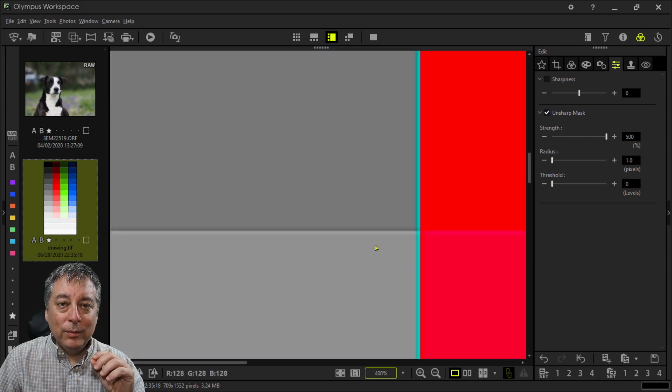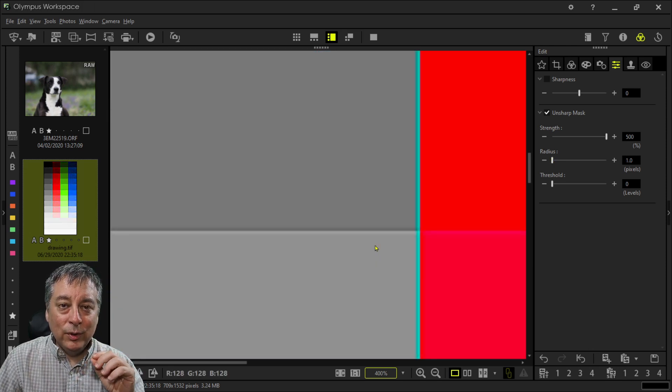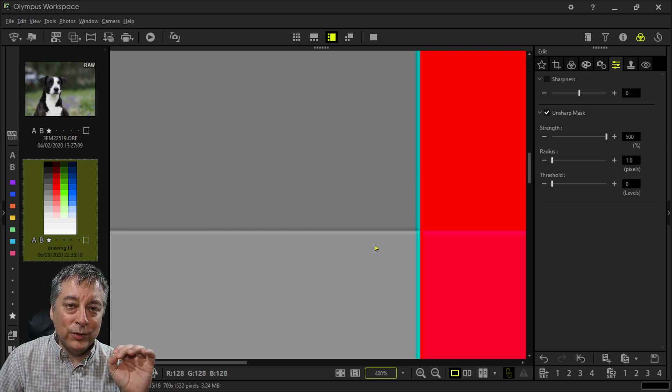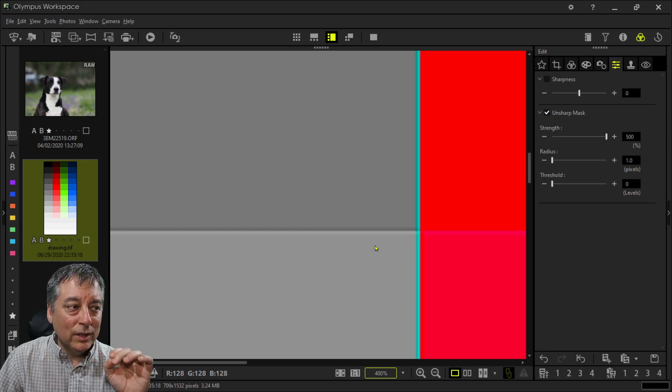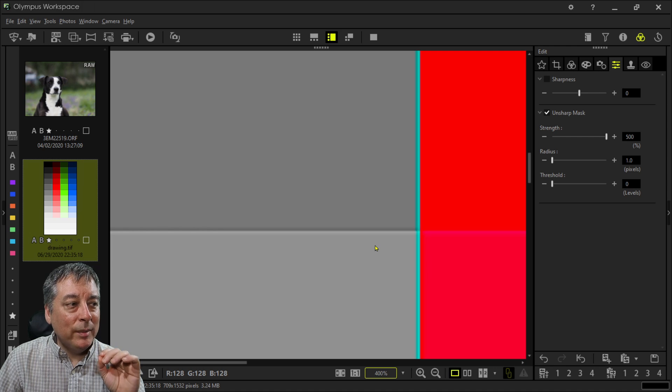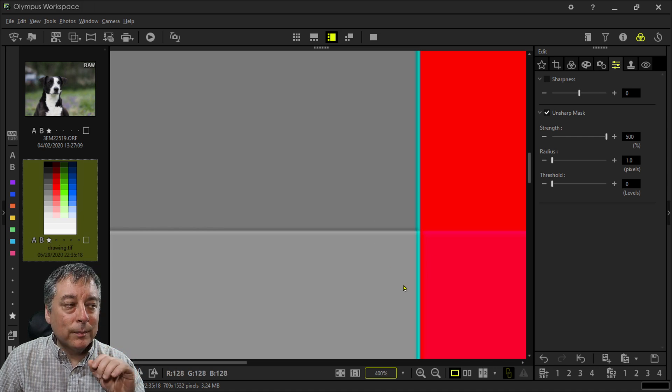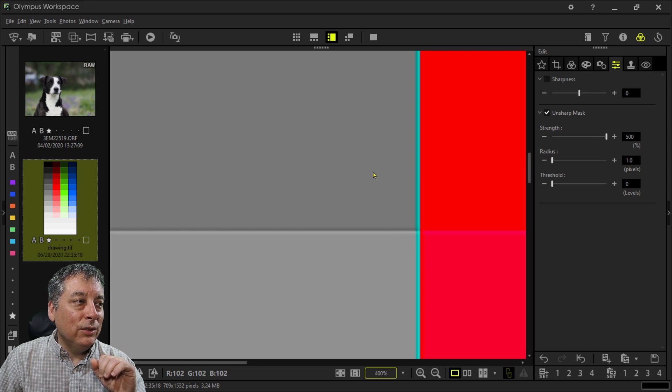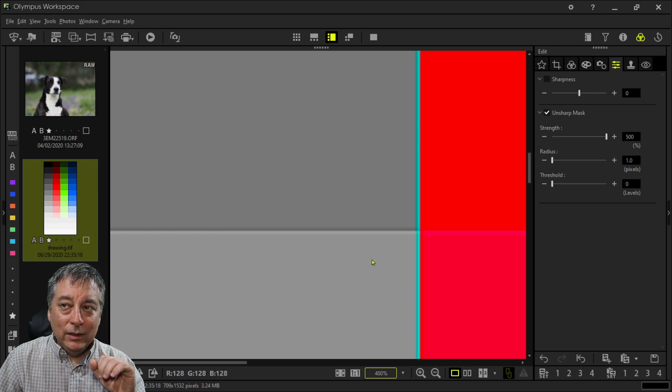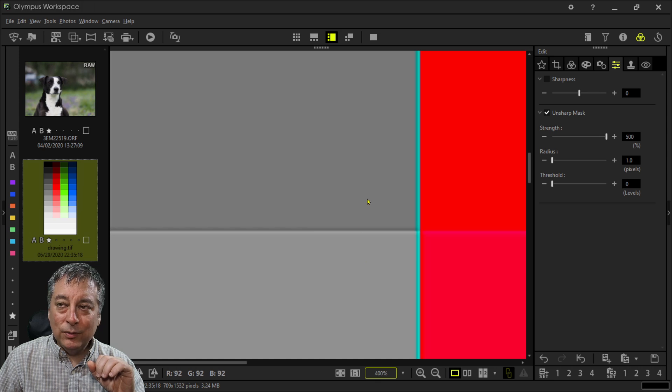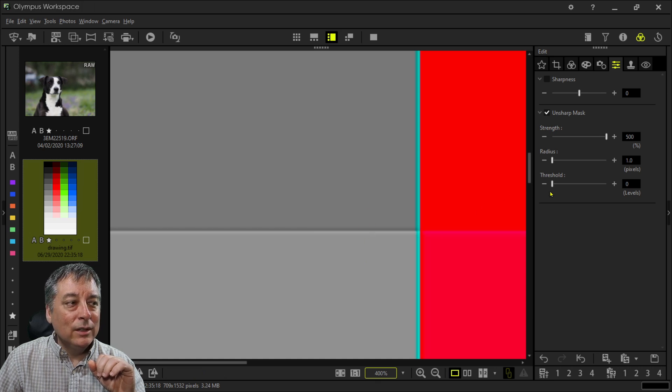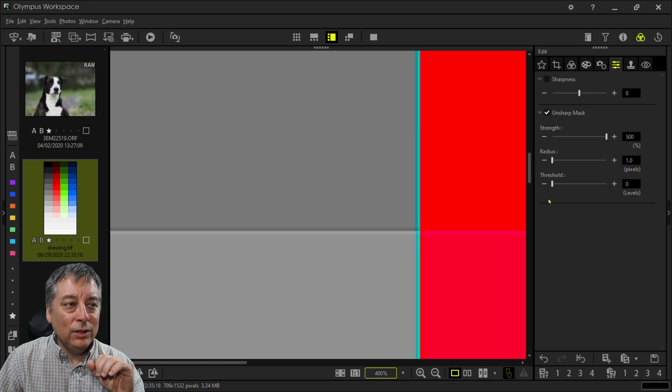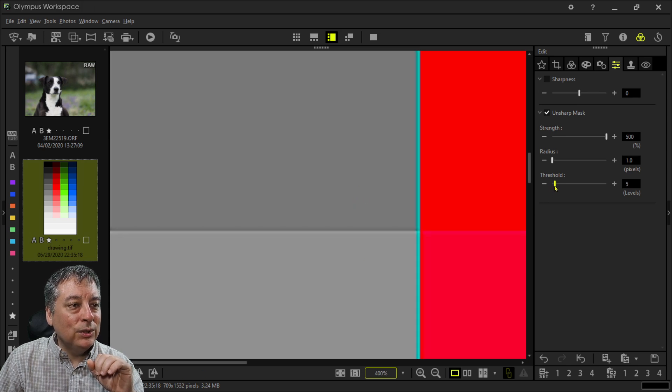So let's get this back down to a normal value. Now let's talk about the threshold slider. This is telling the software to only apply this artificial sharpness to areas that have a certain amount of difference in tone or color. So you'll notice that between this light gray and this darker gray, there's not a big difference between these two grays.